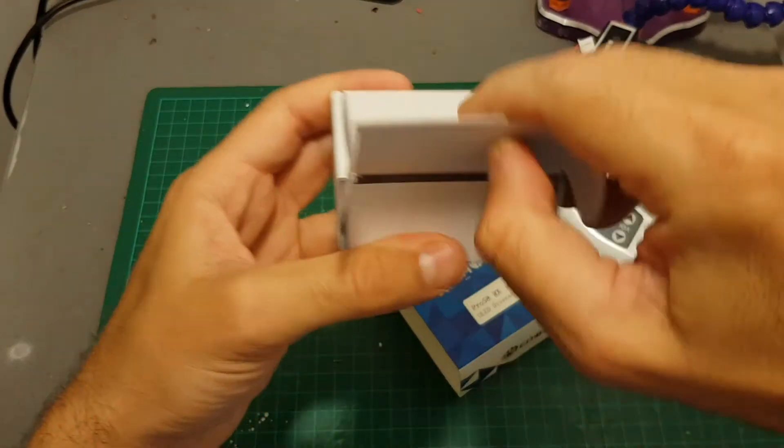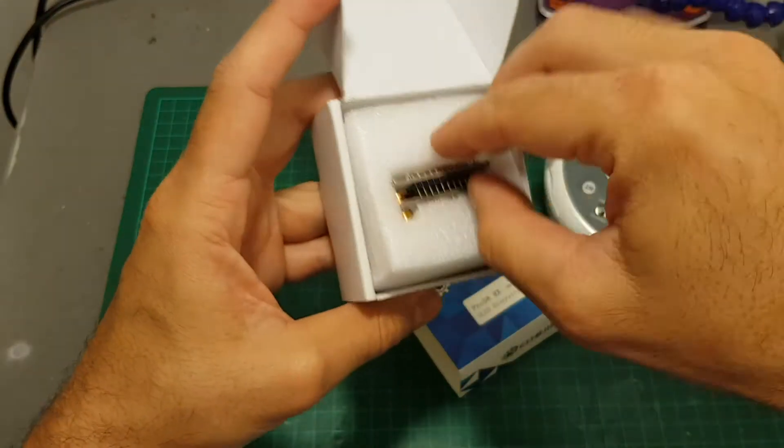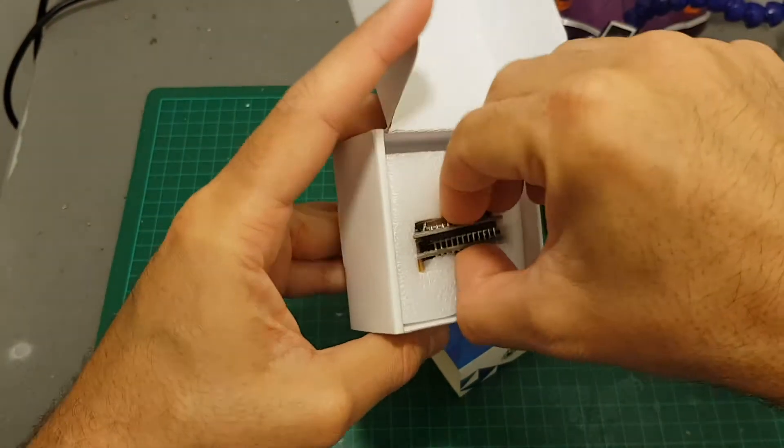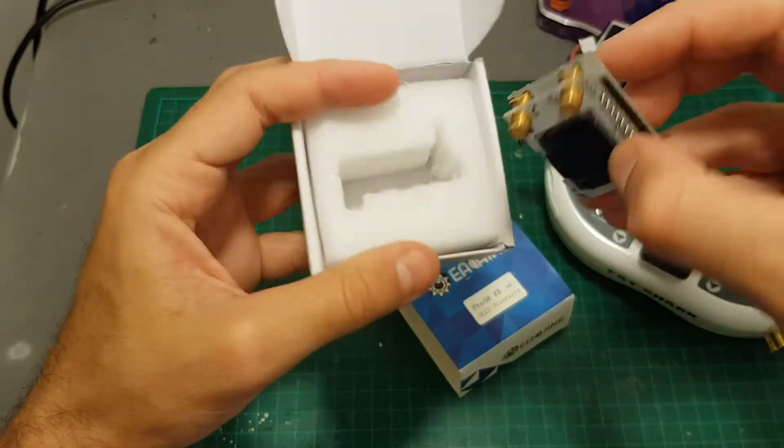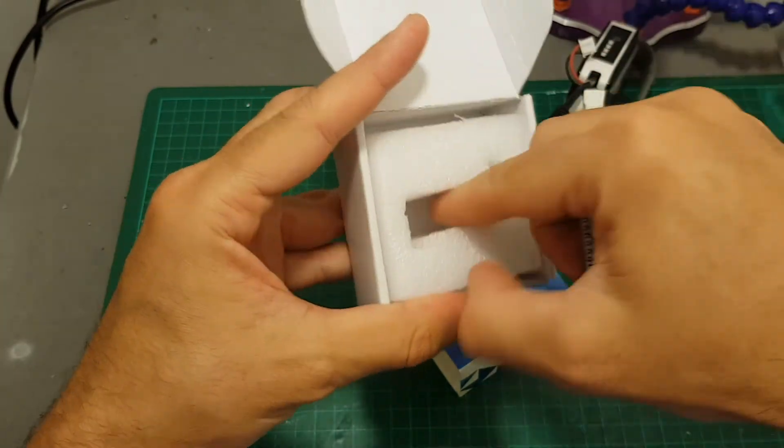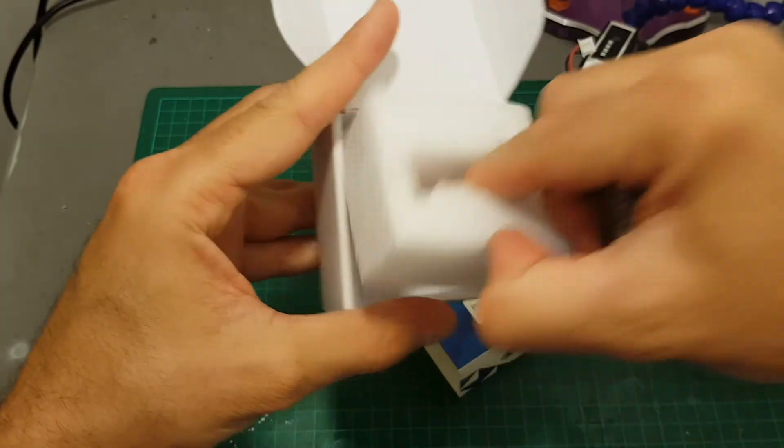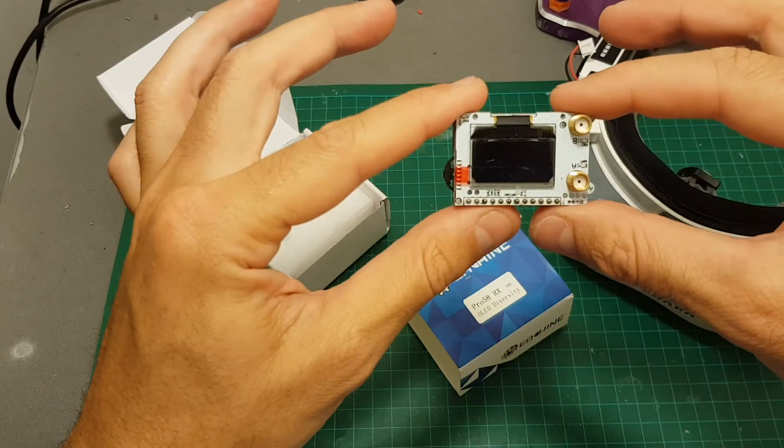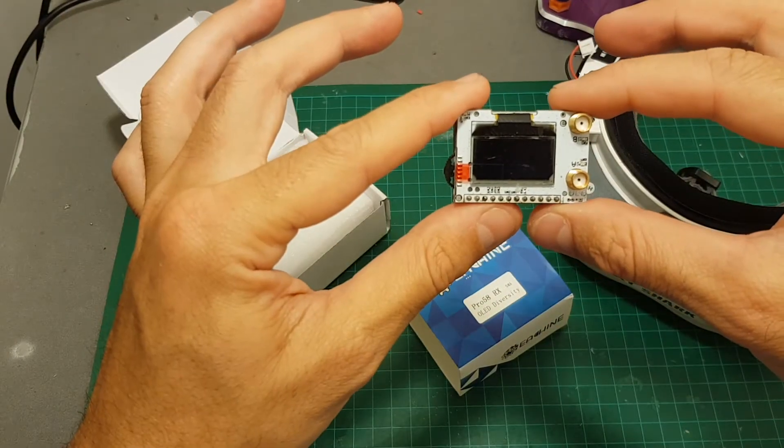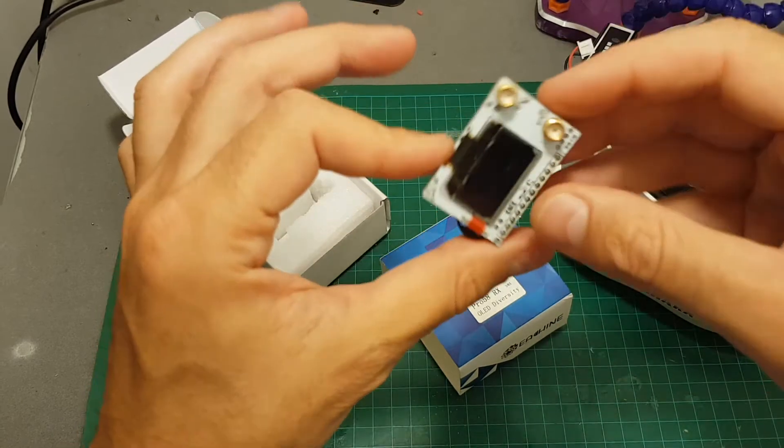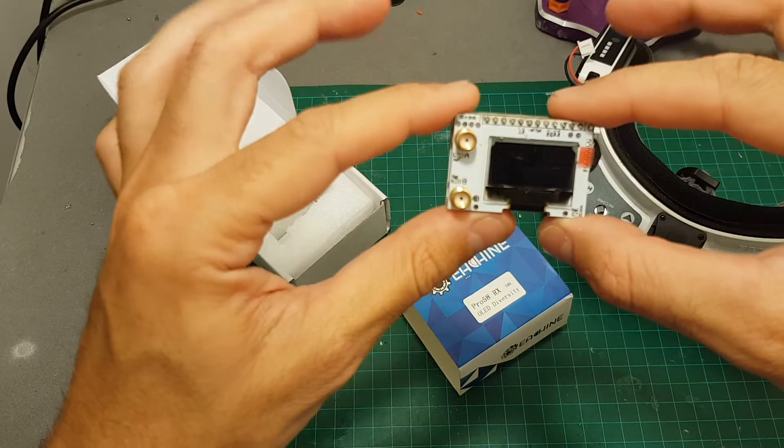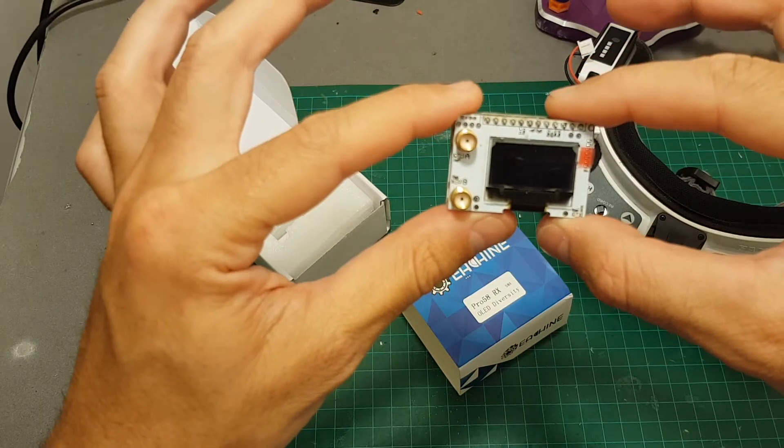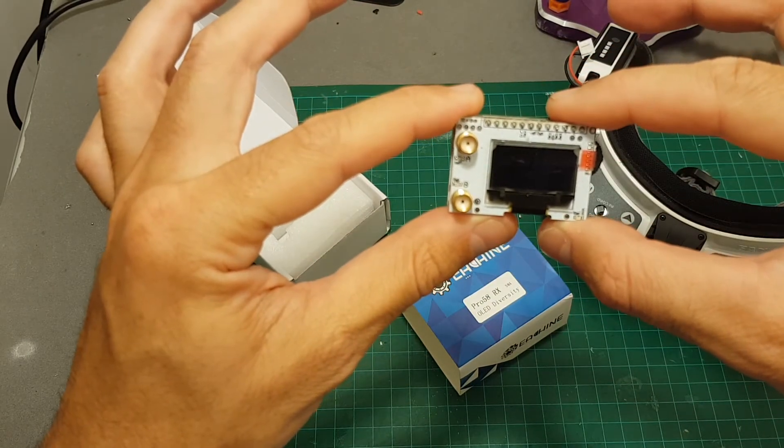Inside the package we only get the diversity receiver. There is no cover, no instruction manual, just the receiver. But the instruction manual can be found online and I'm going to put a link to it in the description of the video.